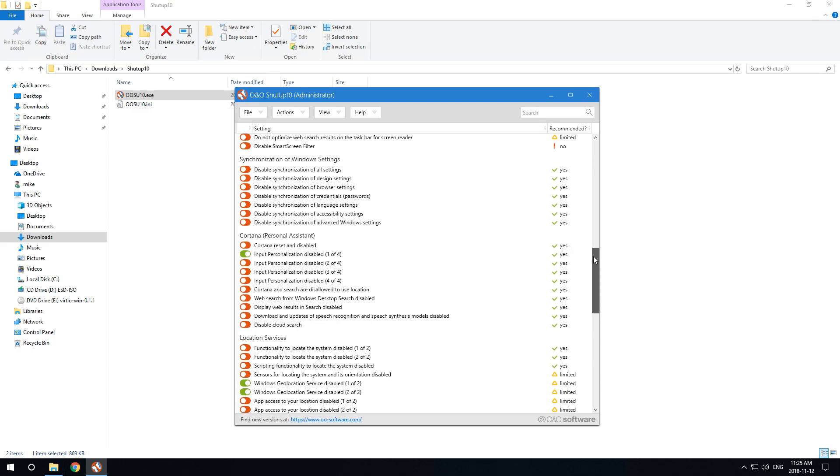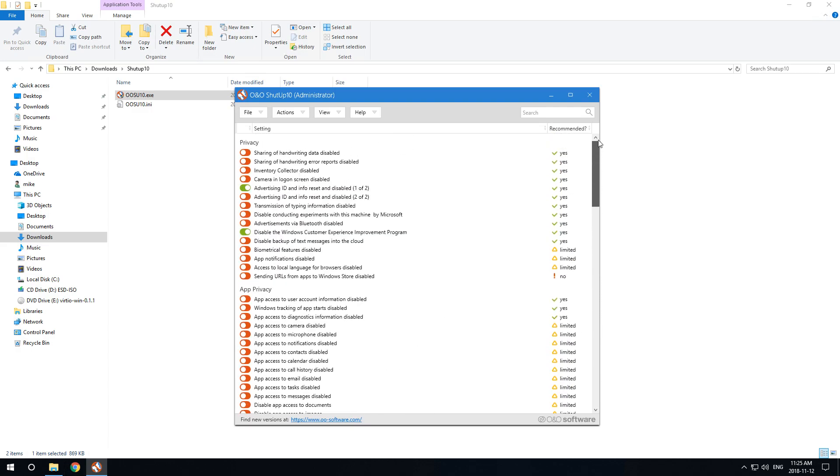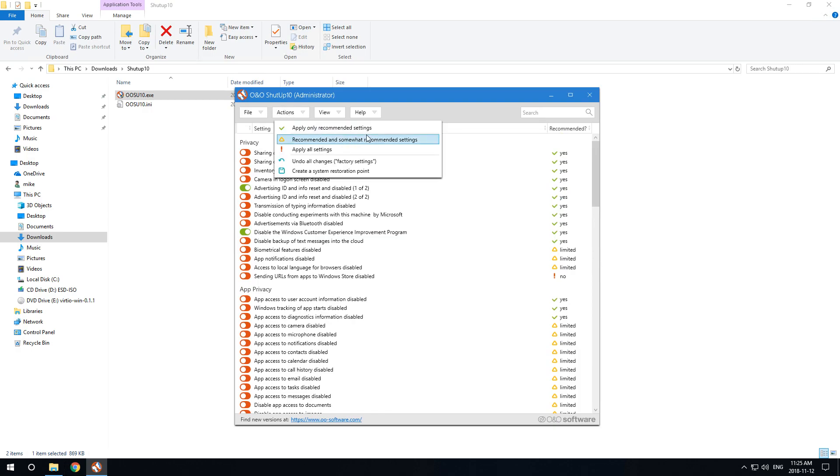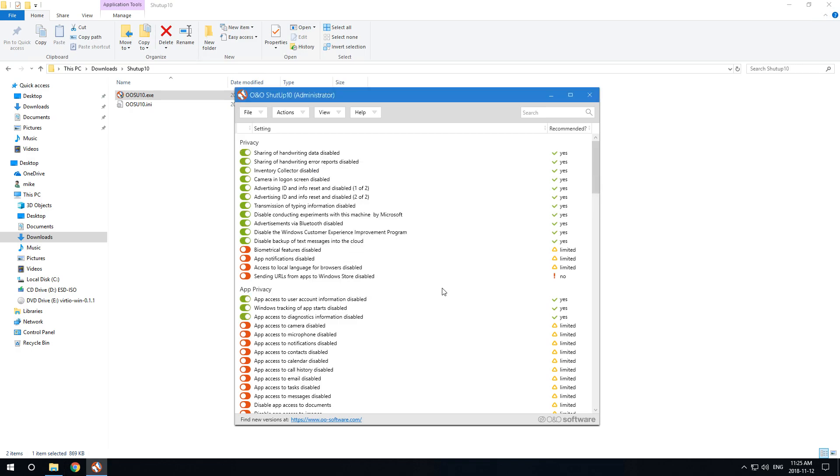These are subjective topics that an operating system software should never be capable of doing. So here we go - this being a new installation doesn't have system restore enabled, which is fine, but you may want to enable that first before you apply any of these changes.